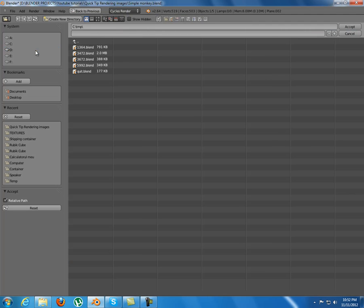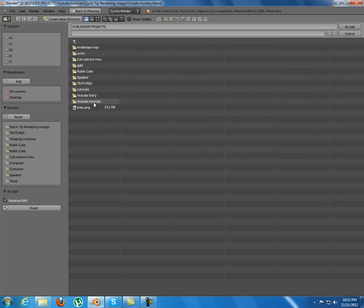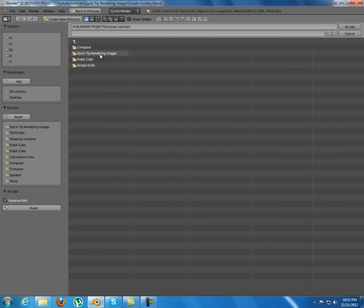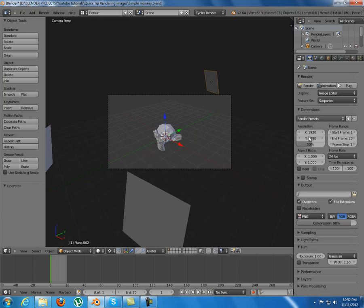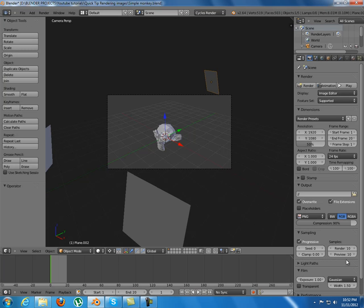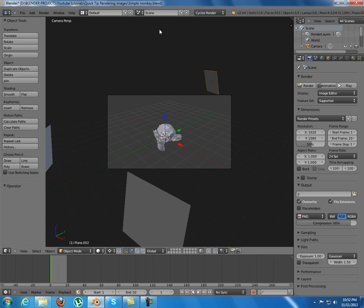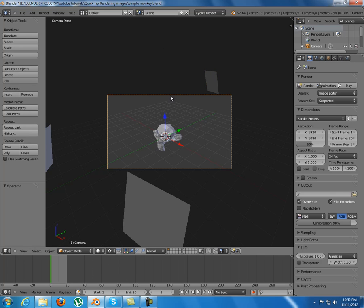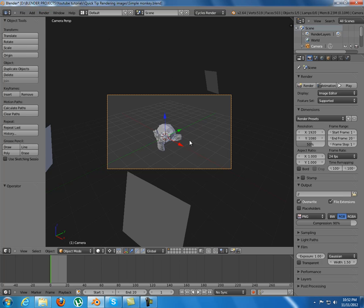Also choose the destination folder for your files. I will choose this one. And the sampling is good for the moment. And just press Render Image or Control F12 to render it.